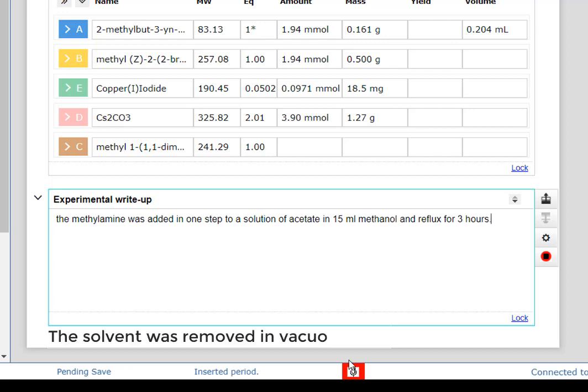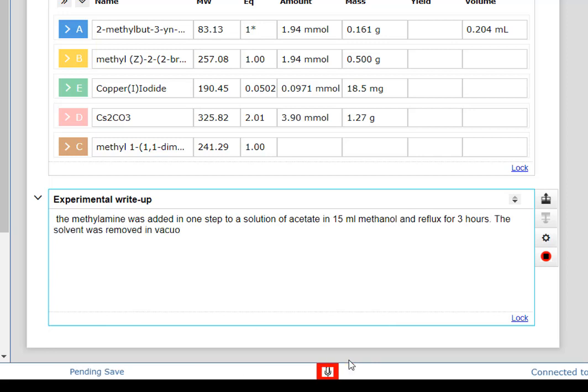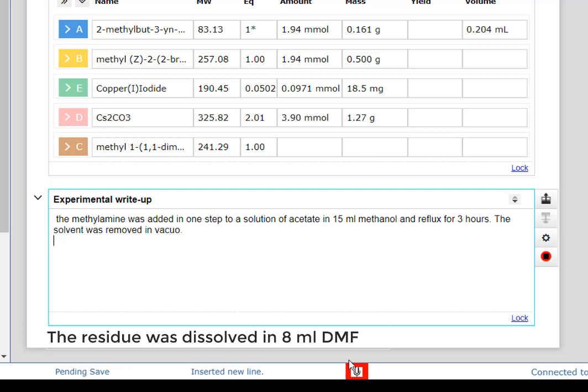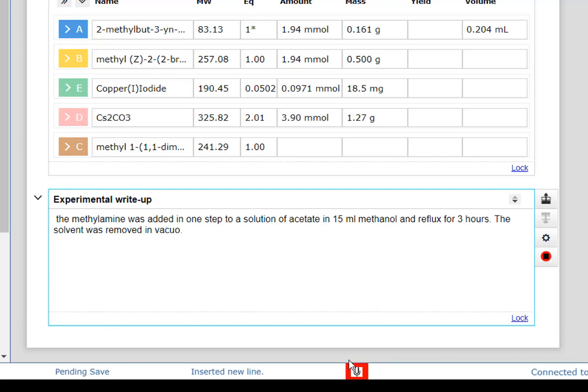The solvent was removed in vacuum. The residue was dissolved in 8 mL DMF.